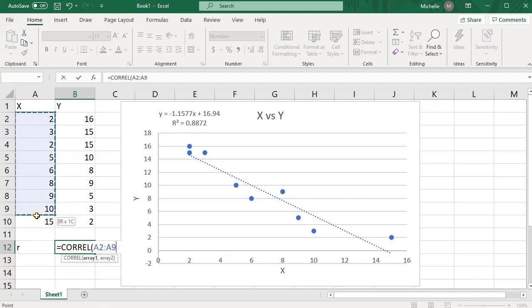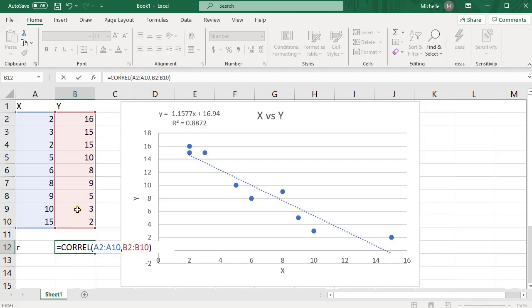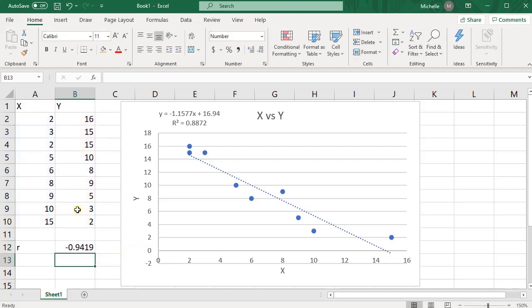then highlight your X data, press comma, and then highlight your Y data, and then close parentheses, and press enter. So that's your correlation coefficient.